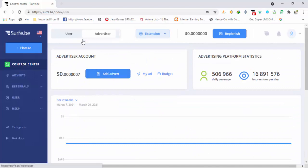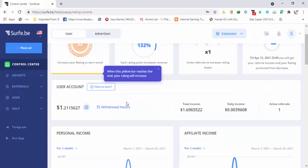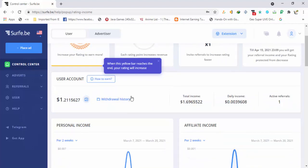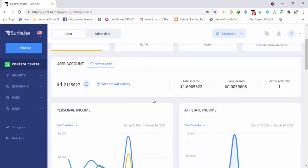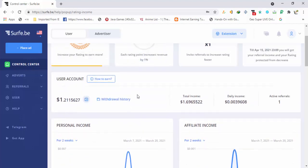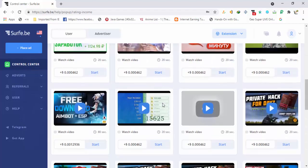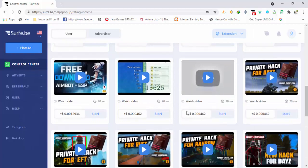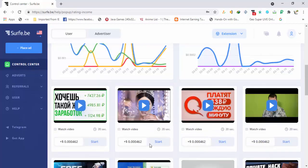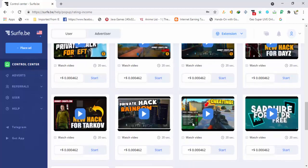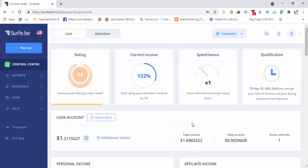Now I am logged in to my account. You can see my advertisement balance has almost no money, but the main thing is the earning. In my user account my balance is $1.211. I have already withdrawn money from the site and I will show you that payment proof as well. In total I have earned $1.69 from the site, and there are a lot of tasks available — I can watch YouTube videos or visit sites to earn money.